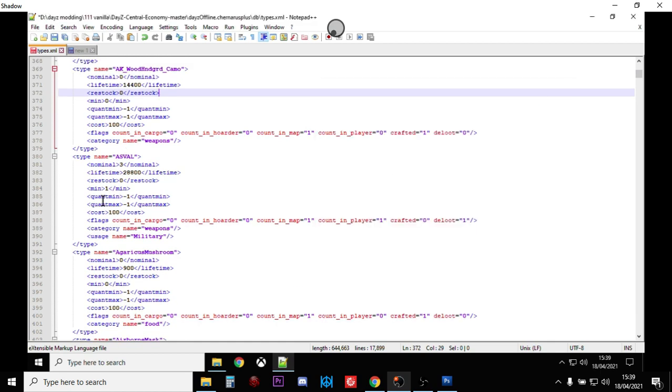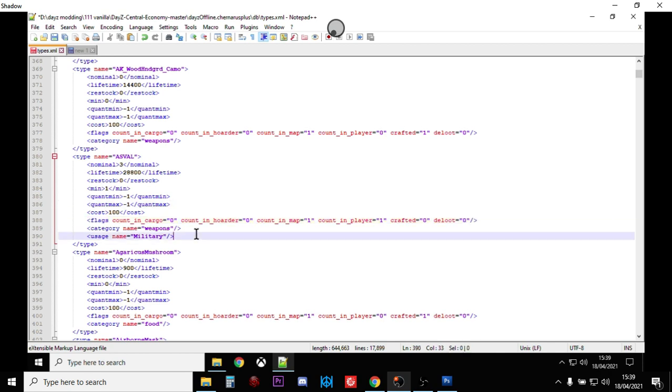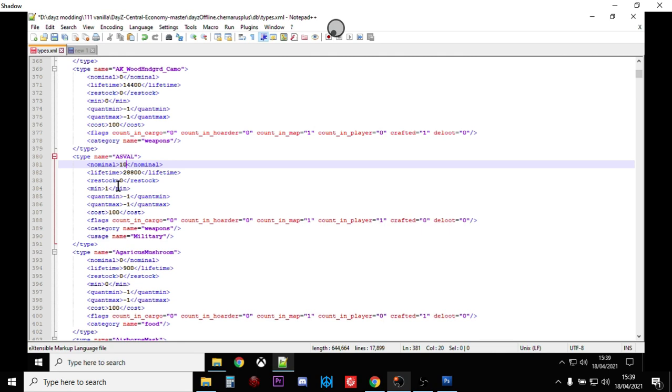So you can see the ASVAL, there's only three of them are allowed at any one time anyway. They're counted on the map, they're counted in players as well. So once a player's picked them up, unless he puts them in his hoard, they're still going to be counted. And it's a dynamic event loot weapon. So if we change that to zero, that will now spawn in normal locations. However, one of the things I probably recommend you do is with items like the ASVAL, you want to increase the nominal anyway. So let's increase the nominal to 10, let's increase the minimum to 8.